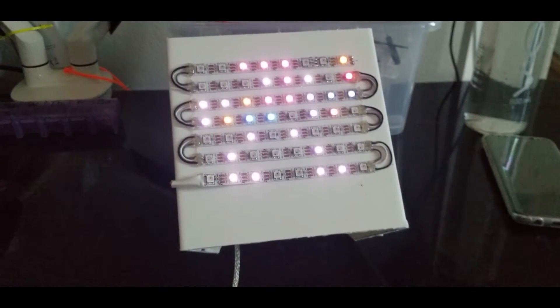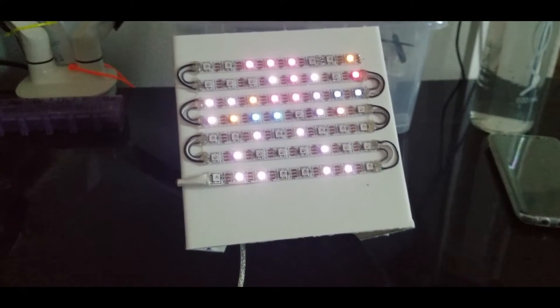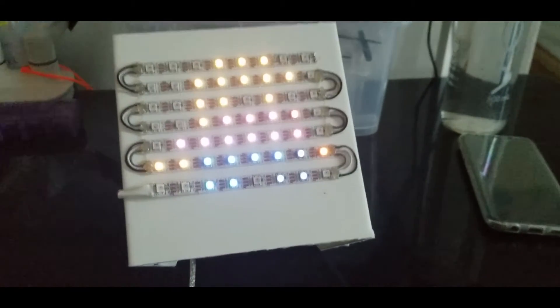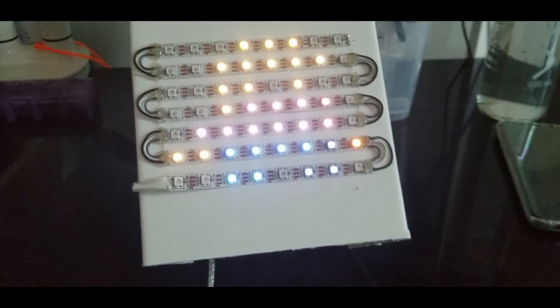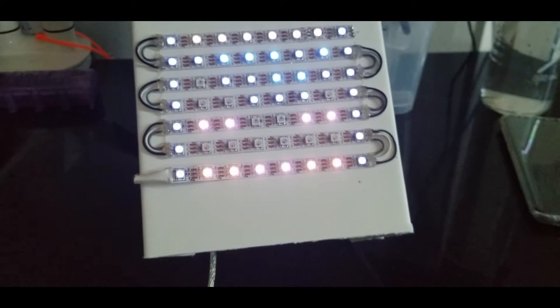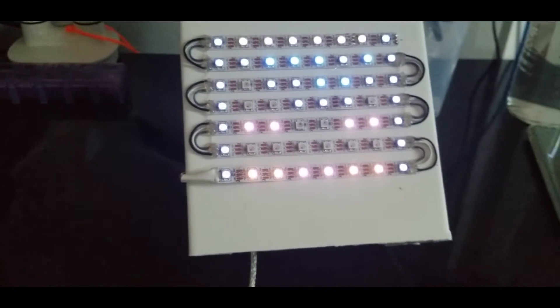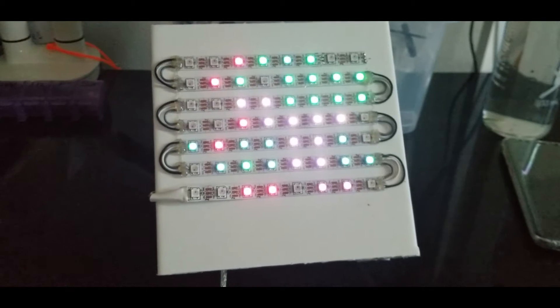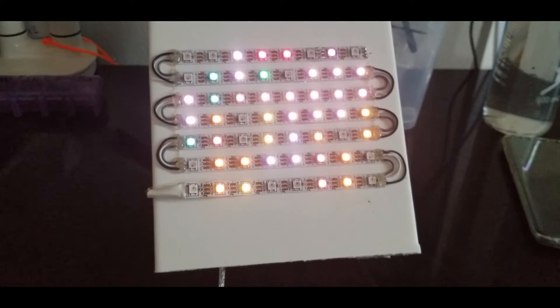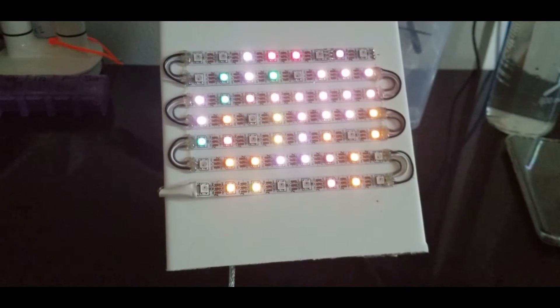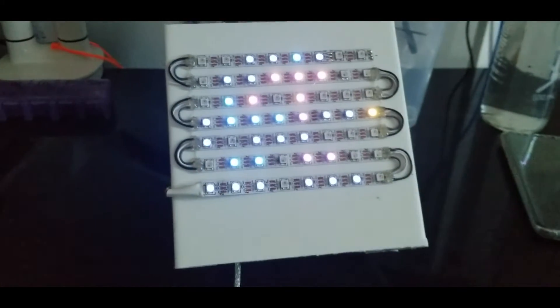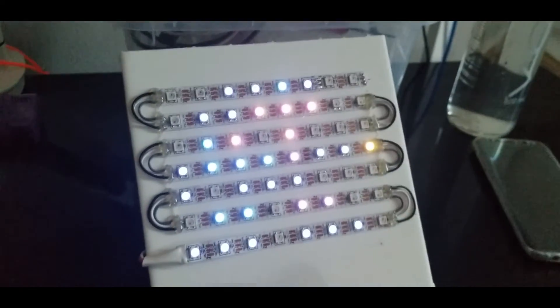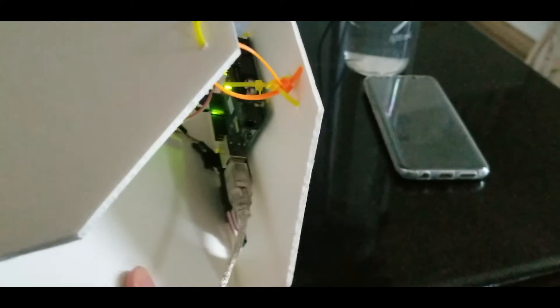Good day everybody, welcome to another video. Today I'm going to show you how to create this LED strip matrix. We're going to program the strip to display an 8-pixel picture, and this is powered by an Arduino board.